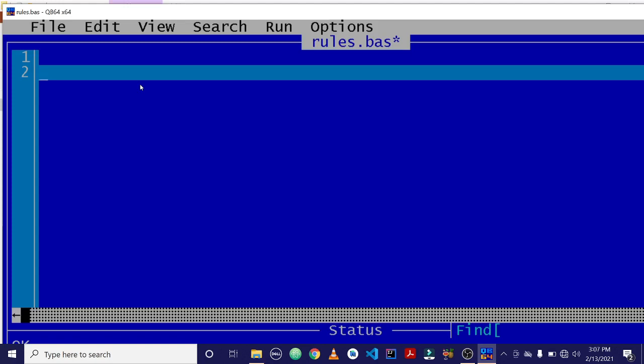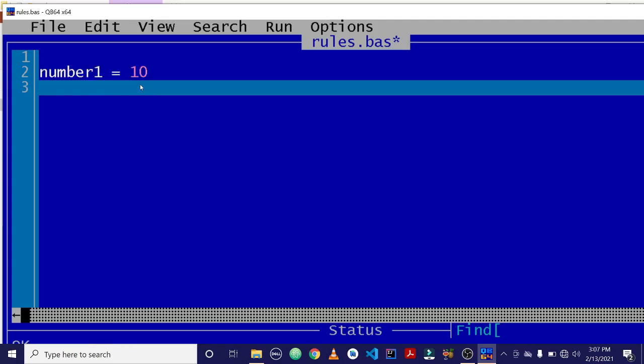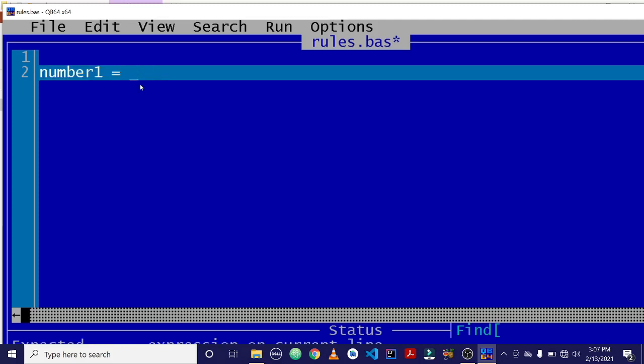After the alphabet, you can bring a number or a digit. Let's say you can declare a variable as number one. This is totally valid because QBasic doesn't care if you bring a number anywhere in the variable name, but the beginning or the first character must be an alphabet.